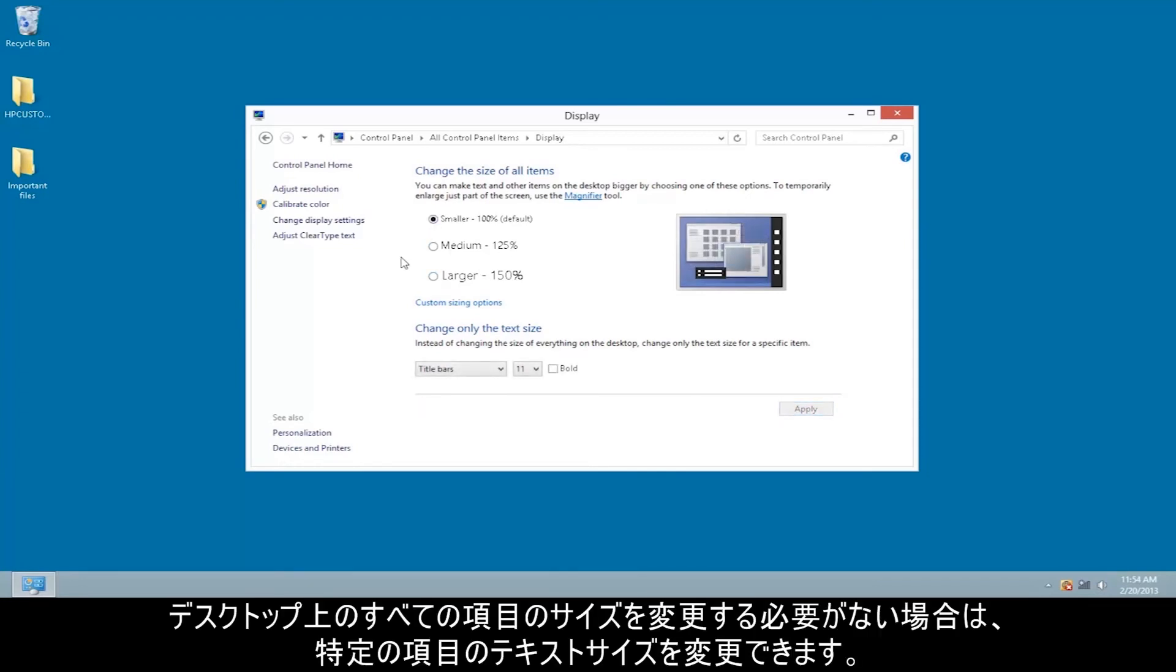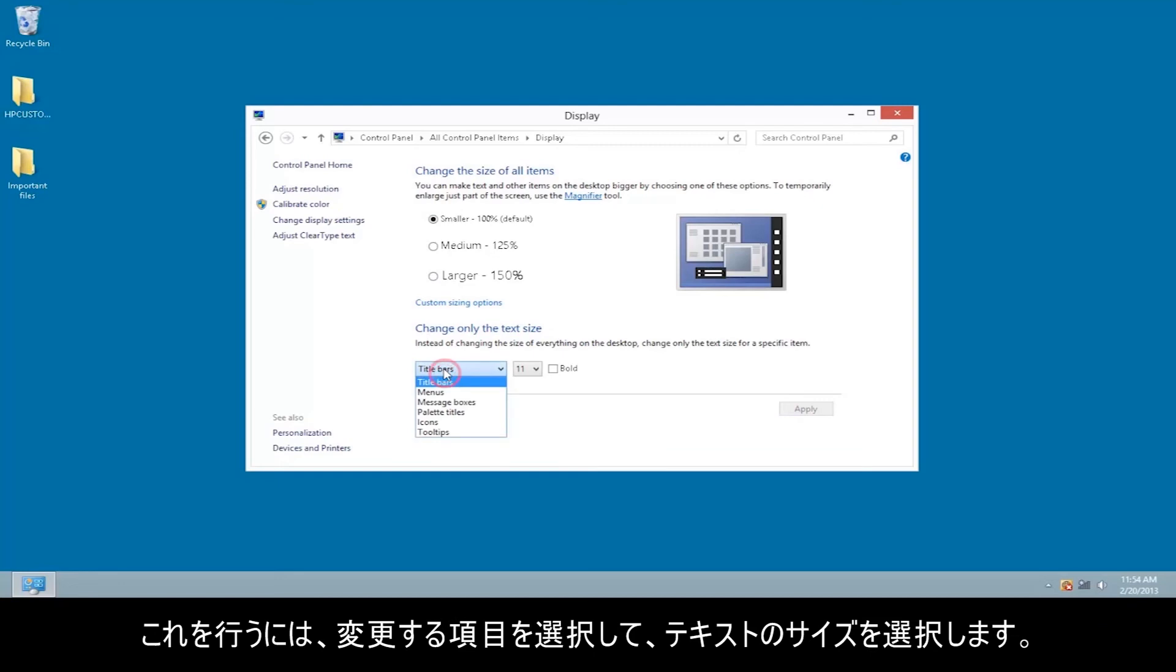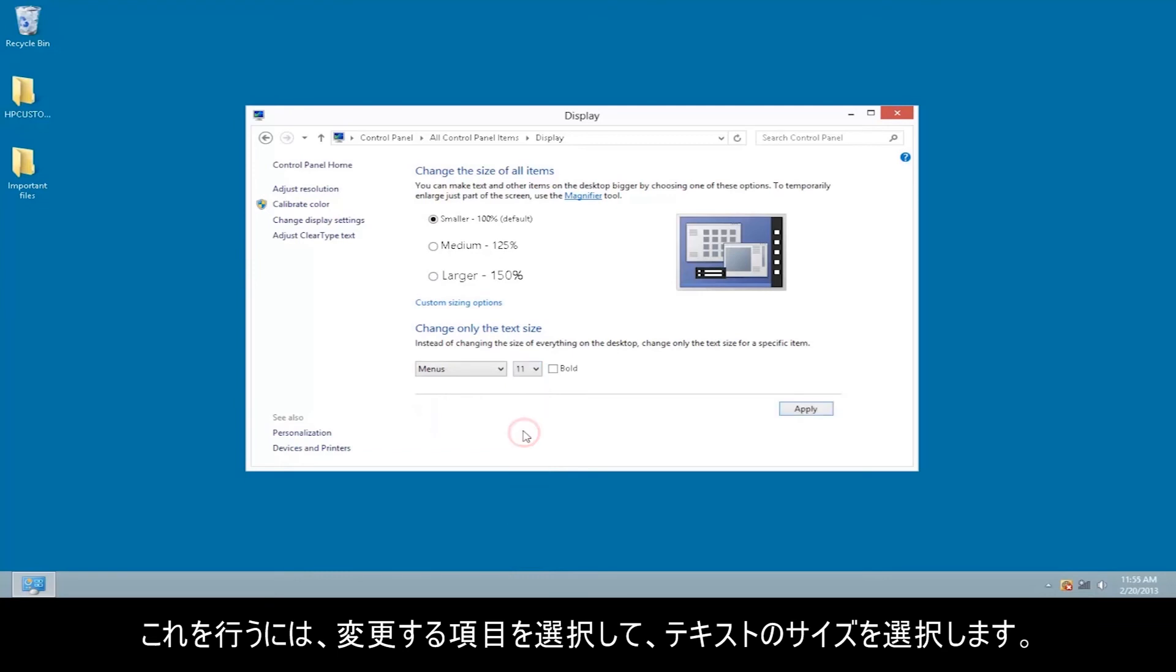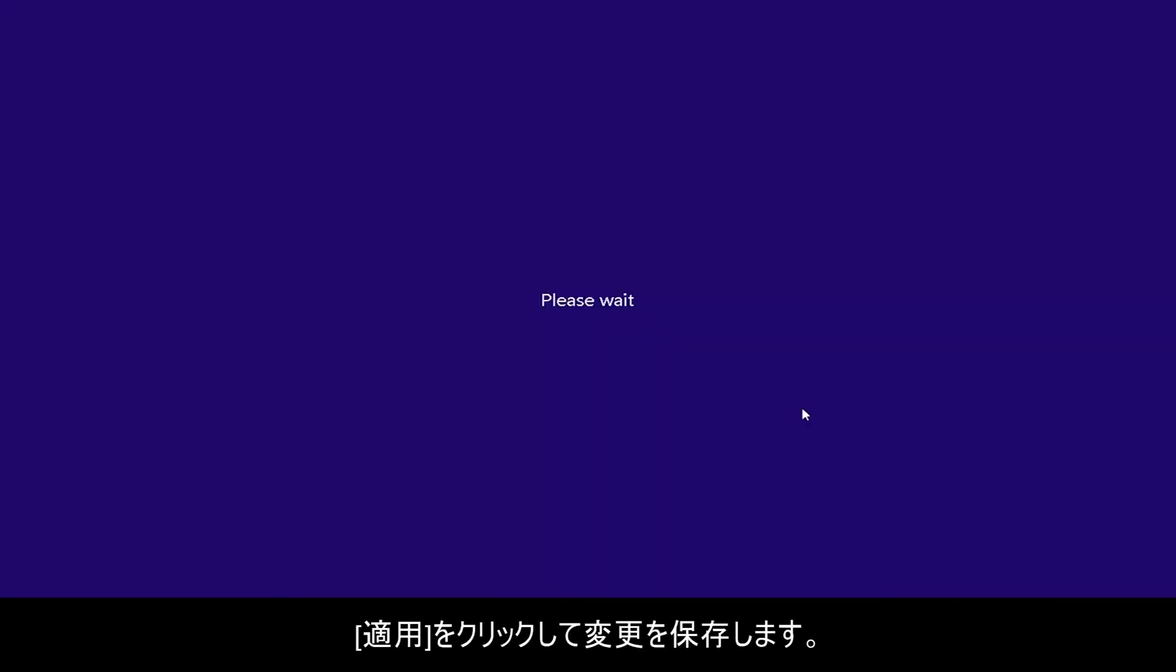If you don't want to change the size of all of the items on your desktop, you can change the text size for specific items. To do this, select the item you wish to change, and then select the text size. Click Apply to save your changes.